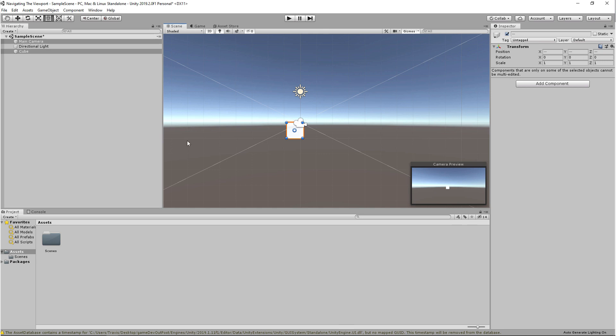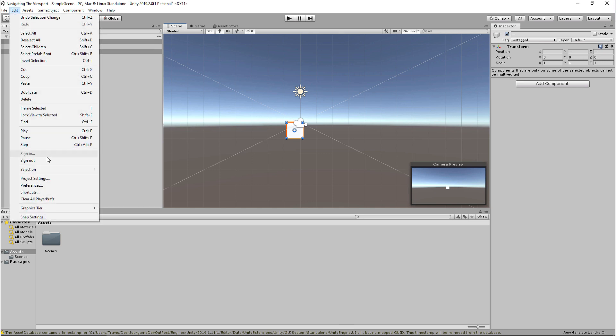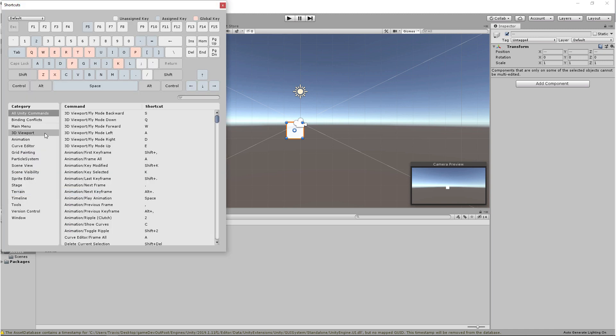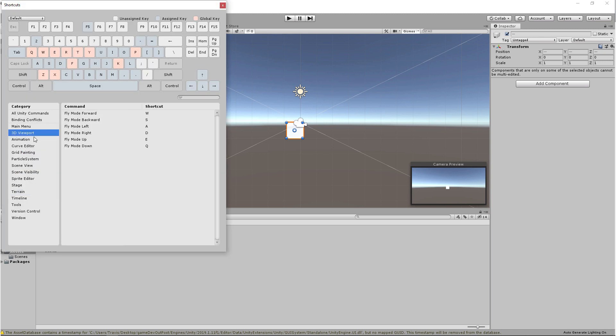You can do that by going up to Edit and going all the way down to Shortcuts. If you're mainly interested in changing the viewport keyboard shortcuts, you want to go to 3D viewport.